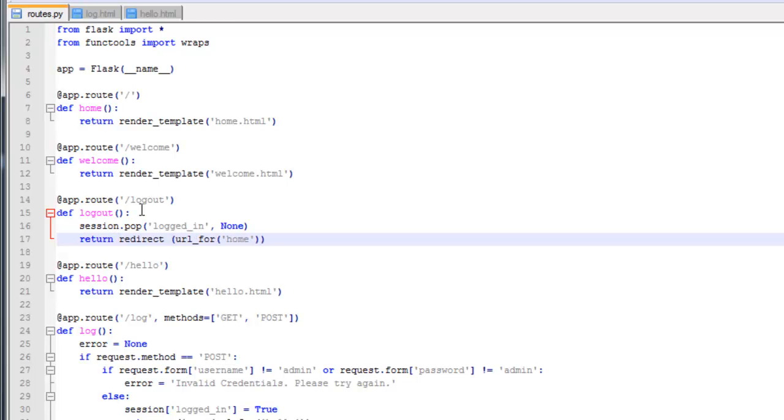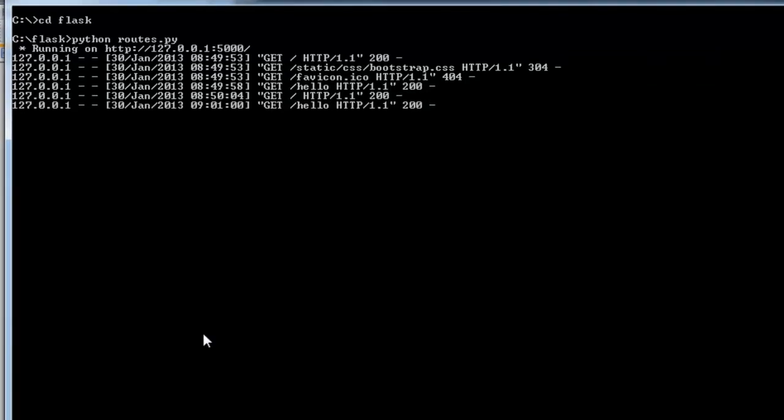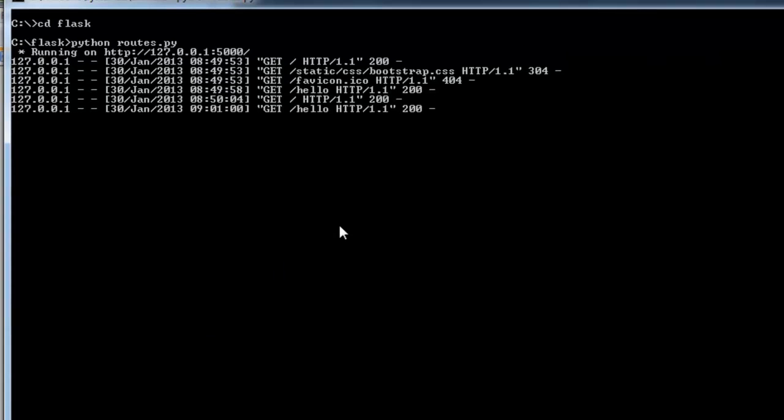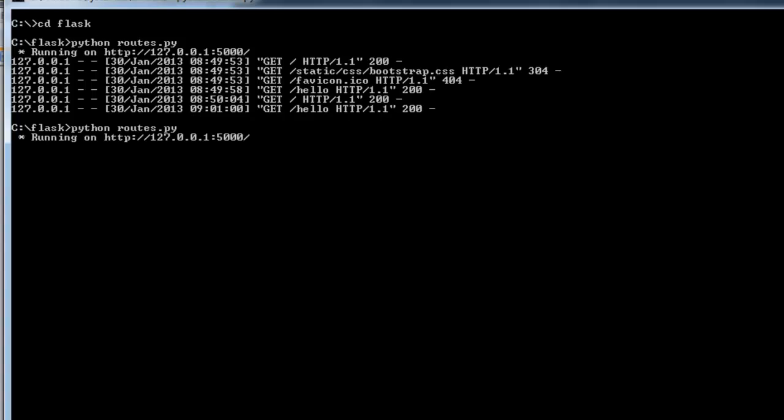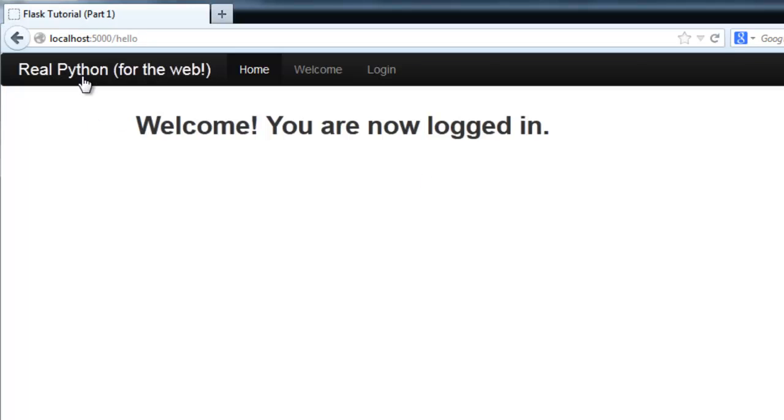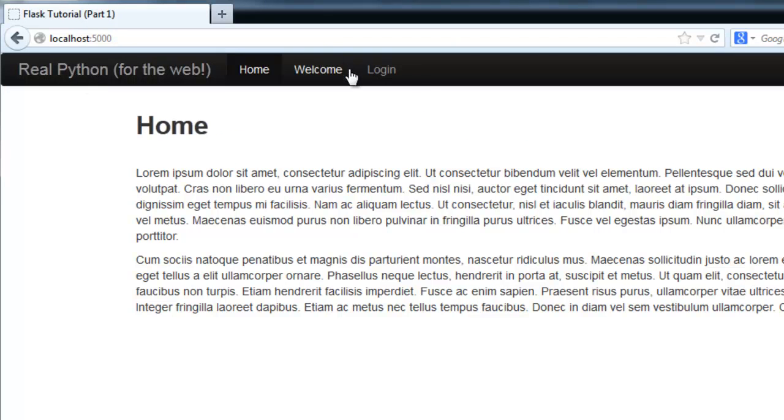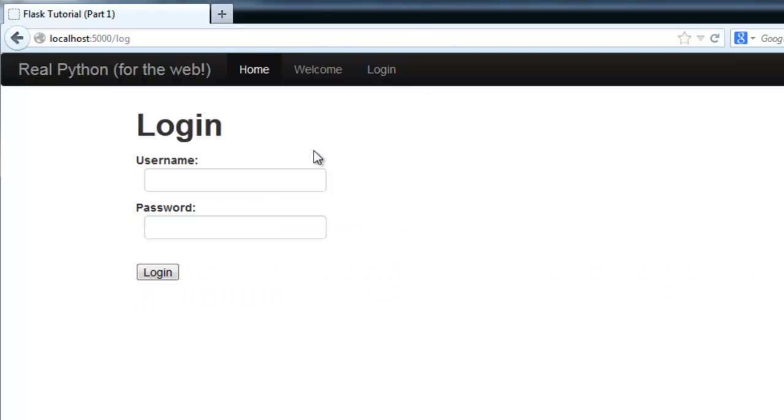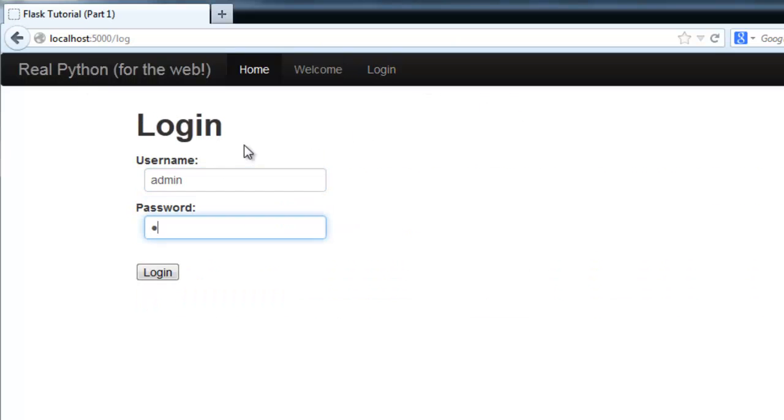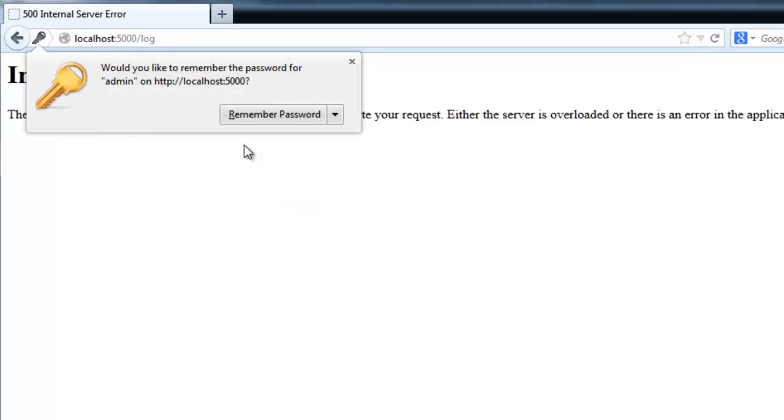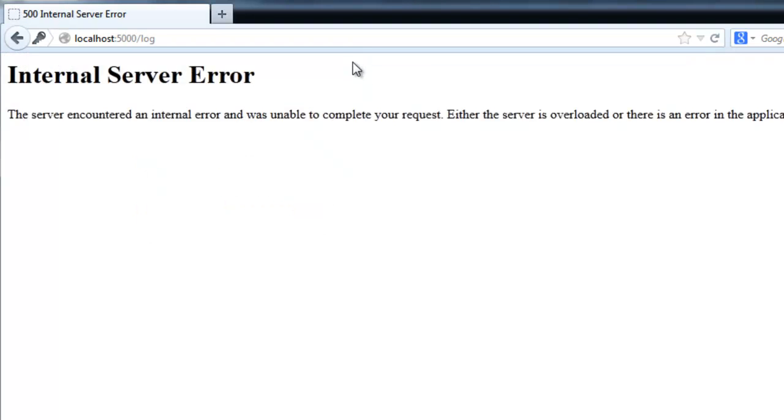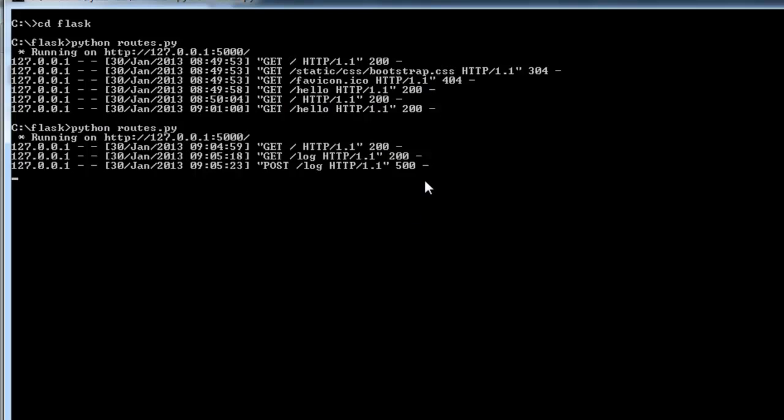Let's go ahead and fire up the server. It's actually already going so I'm going to kill it and open it back up. Now let me try and log in. Admin, admin. And it looks like we're getting an internal server error. Well I guess this is the perfect time to show you how to debug. Let's go ahead and close the server.